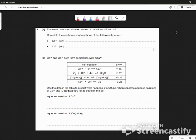The most common oxidation states of cobalt are plus 2 and plus 3. These questions were sent in, by the way, so I didn't make these up. Calculate or complete the configurations of those two.